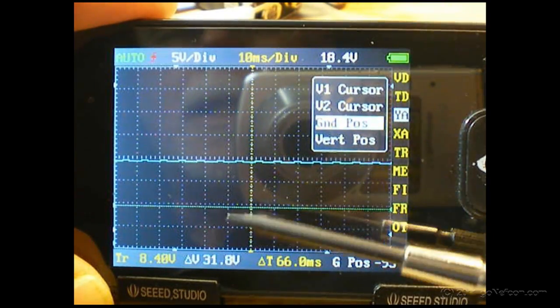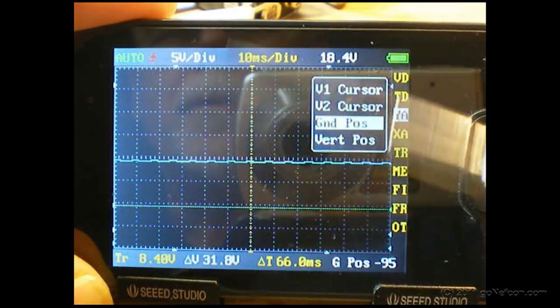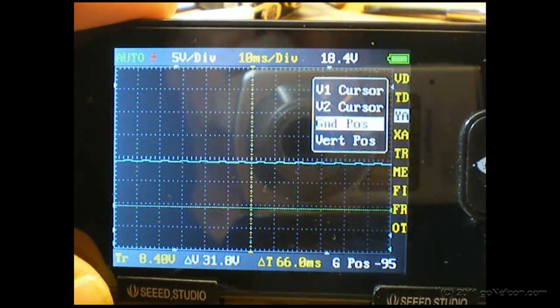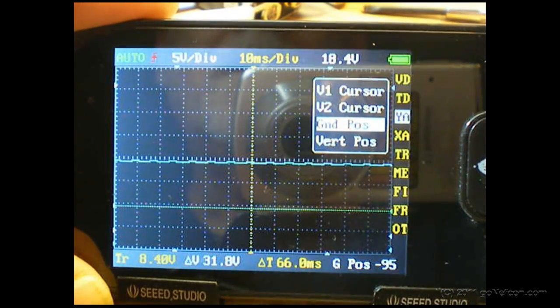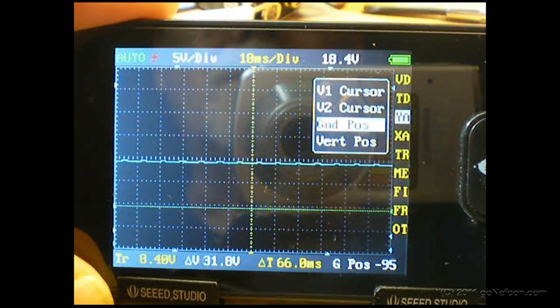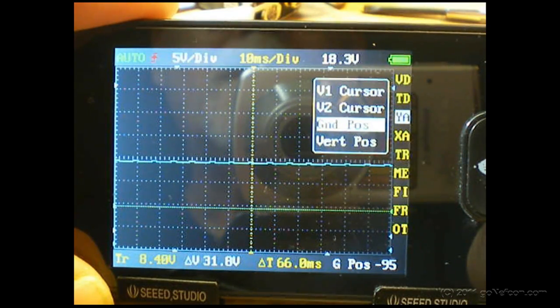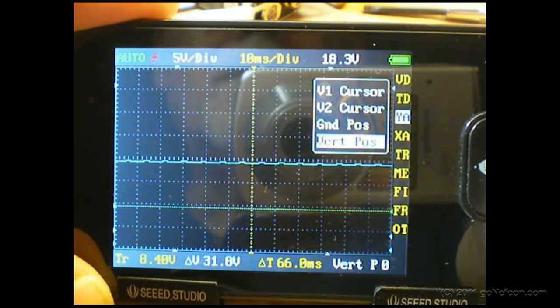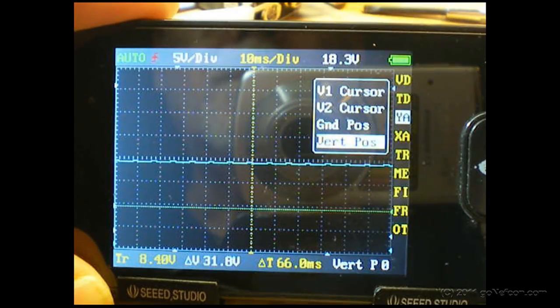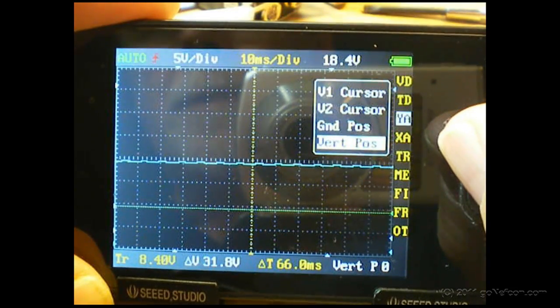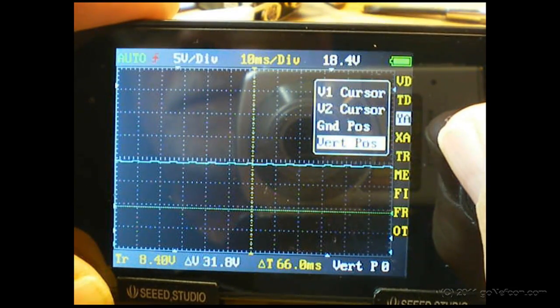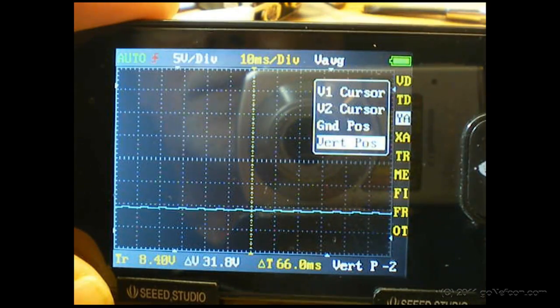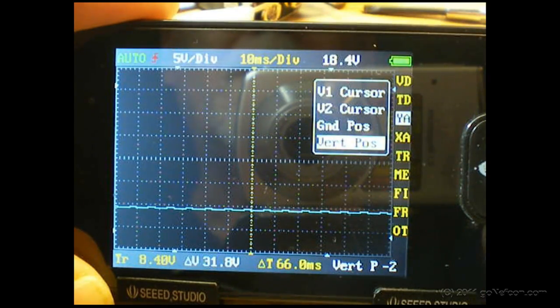So now we have more dynamic range to measure positive voltages. The next step is to vertical position the actual display itself down. Notice it moved down a few steps.